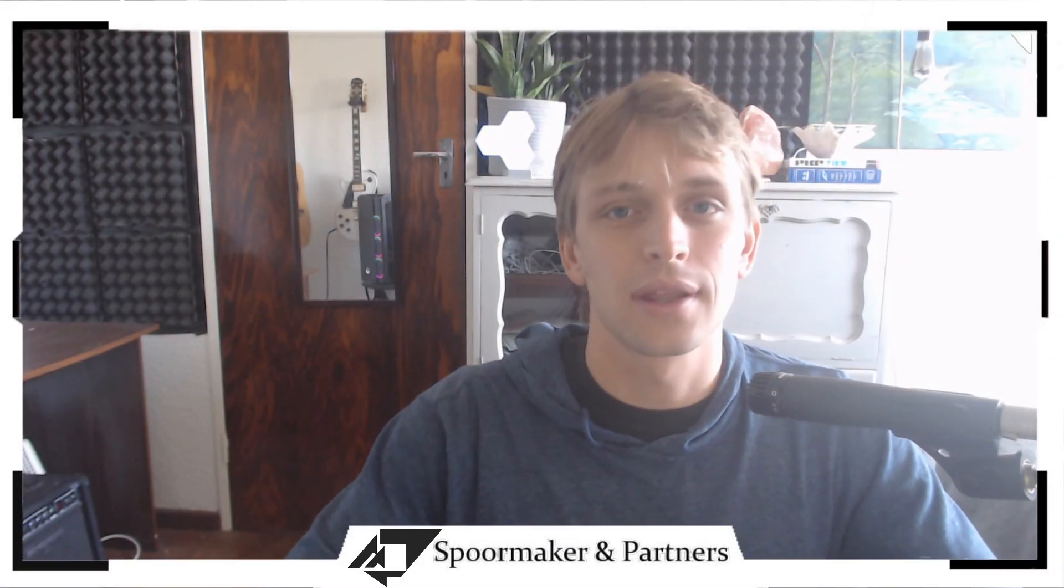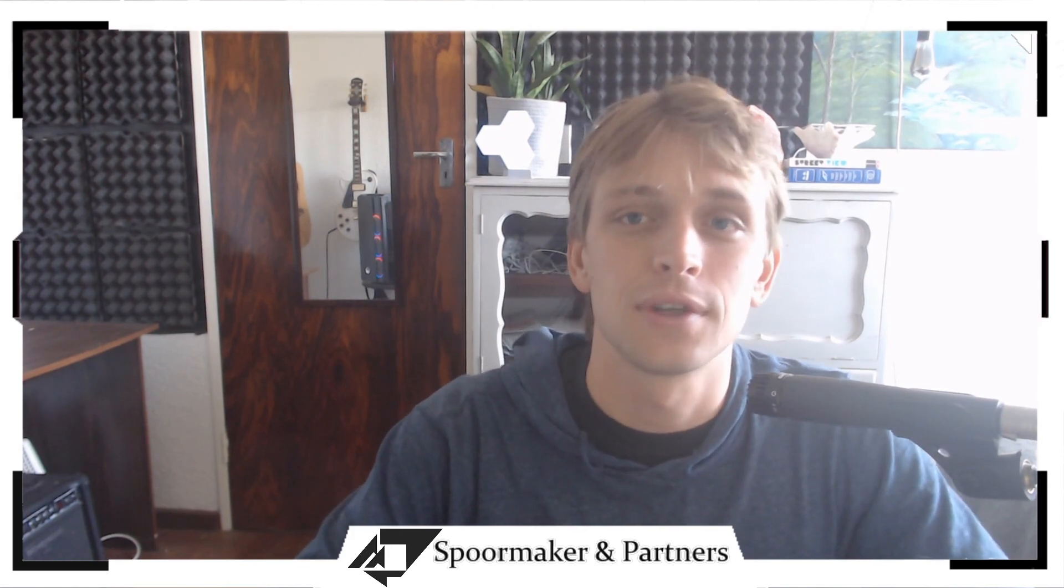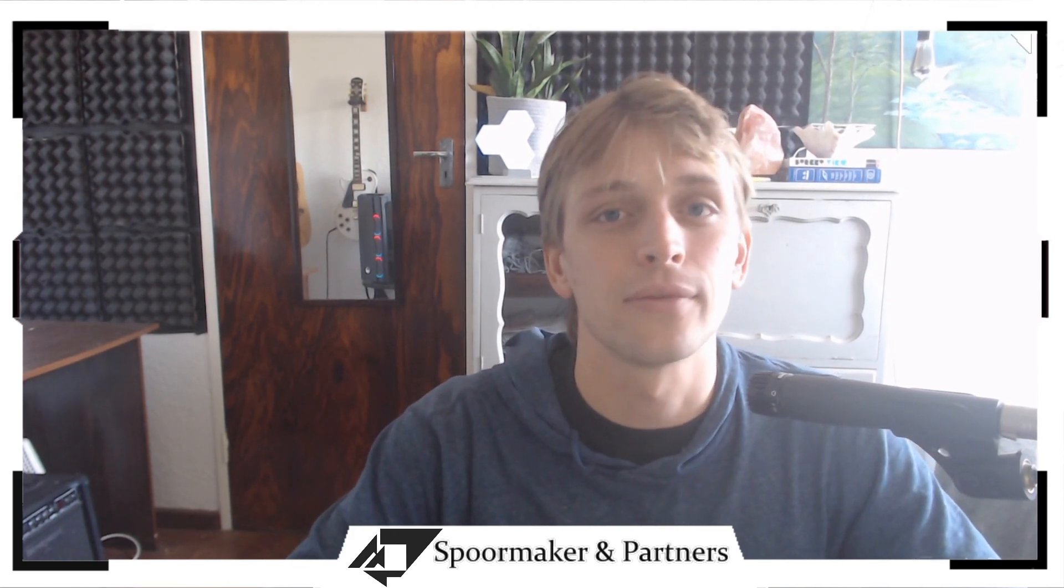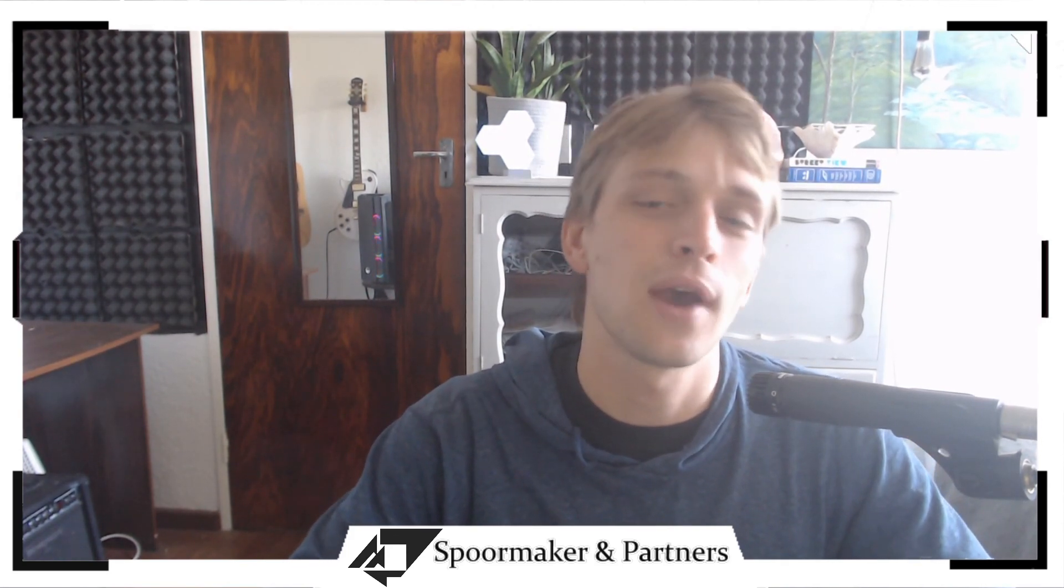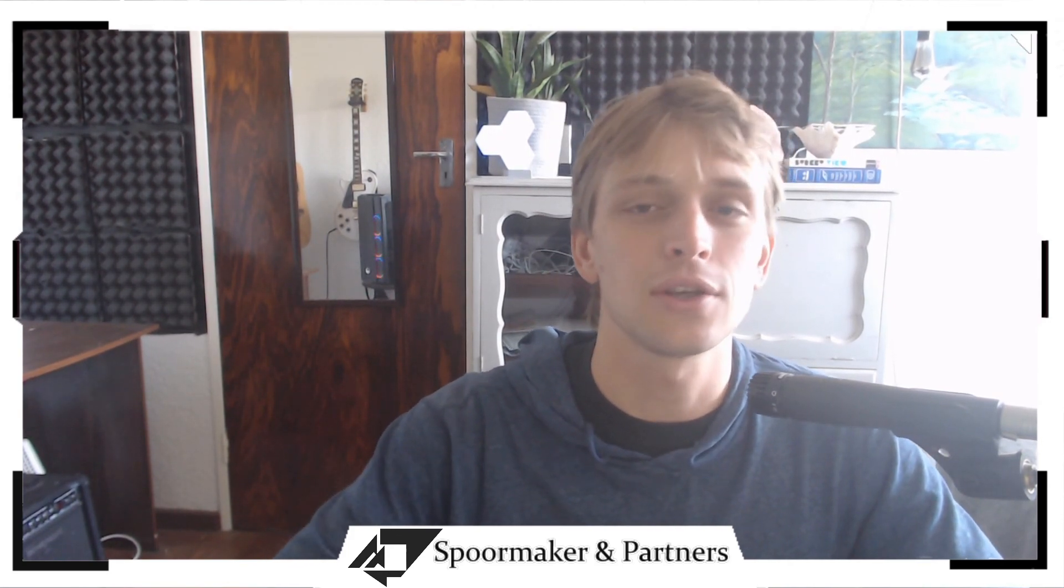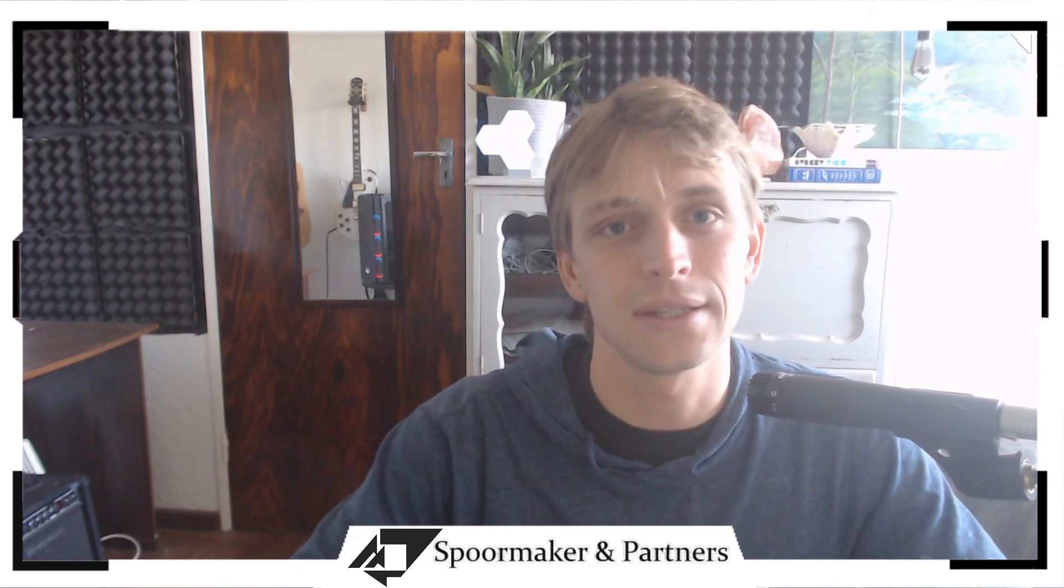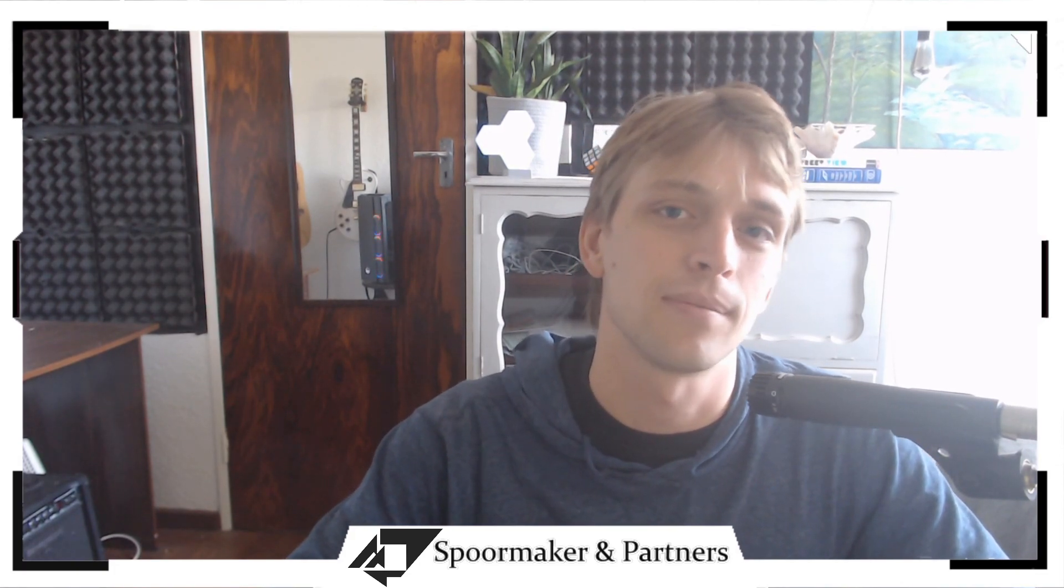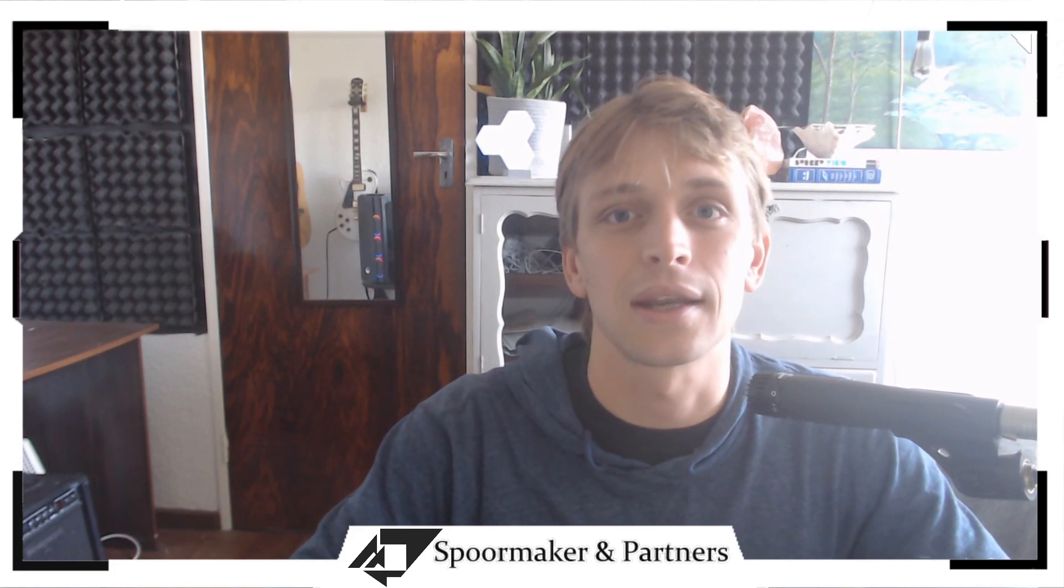That is everything that I wanted to show you today. Thank you very much for watching. If you have any questions or comments, please leave them below and I will get back to them as soon as I can. Look out for the next one and I'll see you next time.